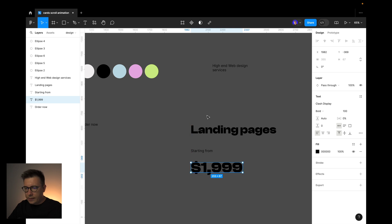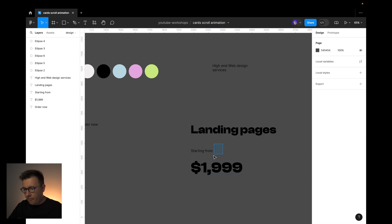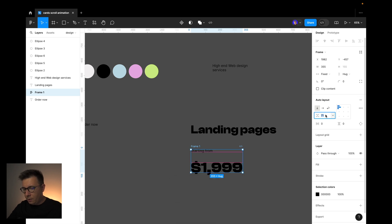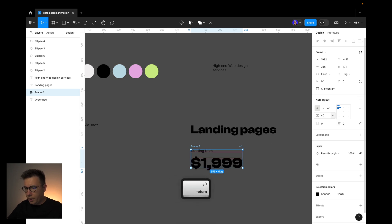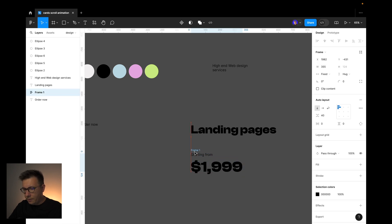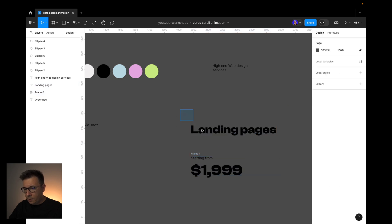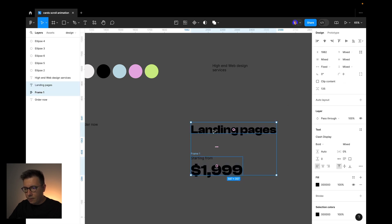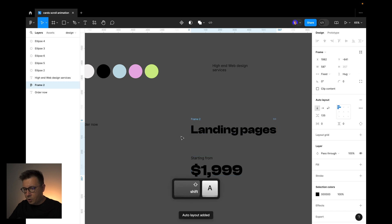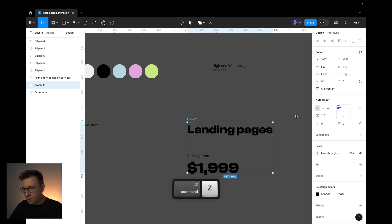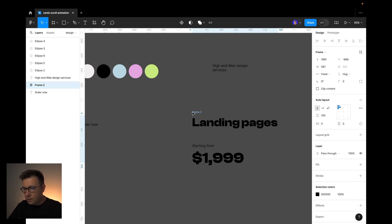Now let's create an Auto Layout. I select two layers and press Shift-A to create Auto Layout, using about 40 for the gap between them. Then I create another Auto Layout, selecting both the title of the service and the price, and press Shift-A again. Here I'll use 100 for the gap.